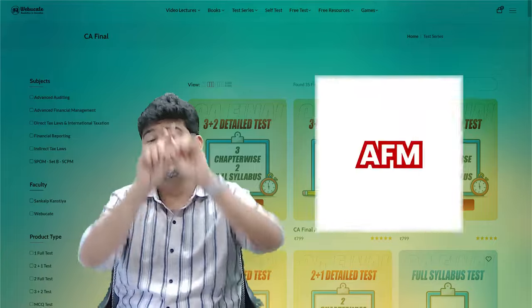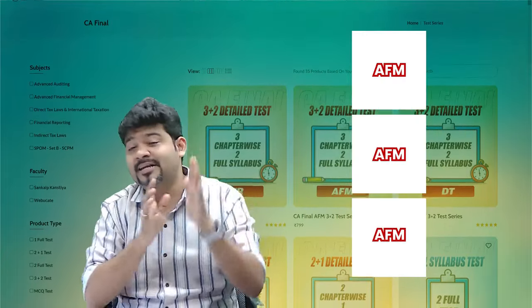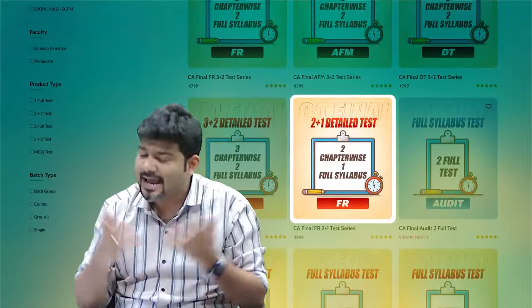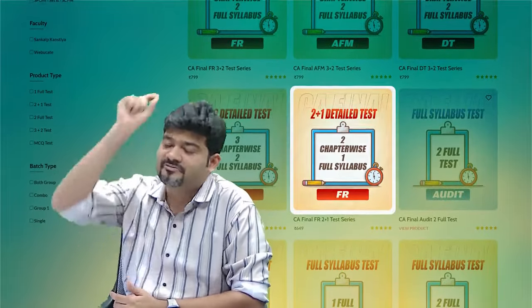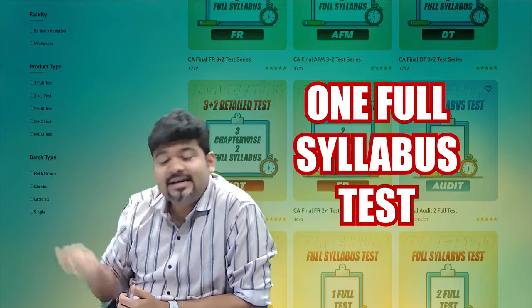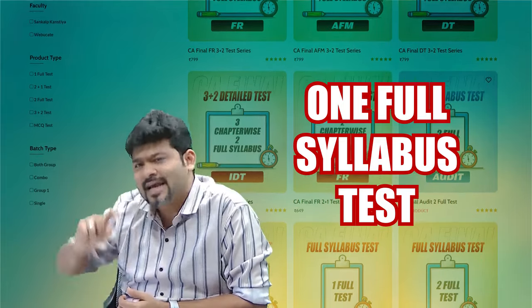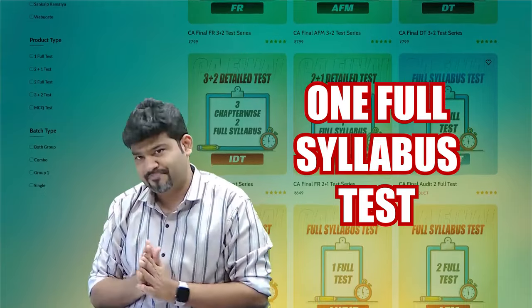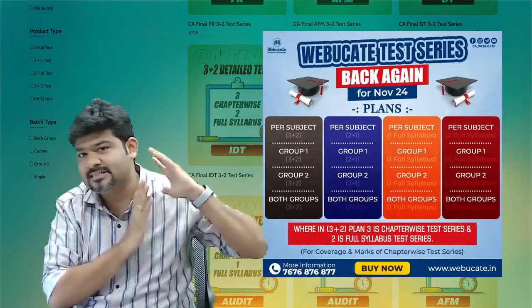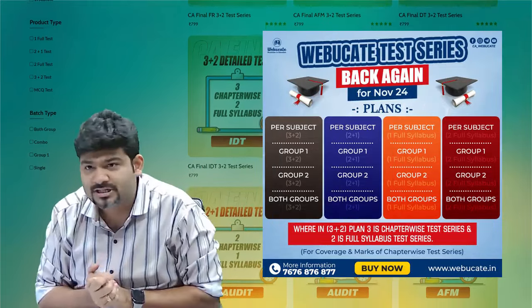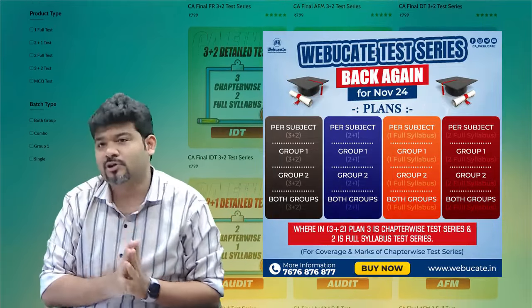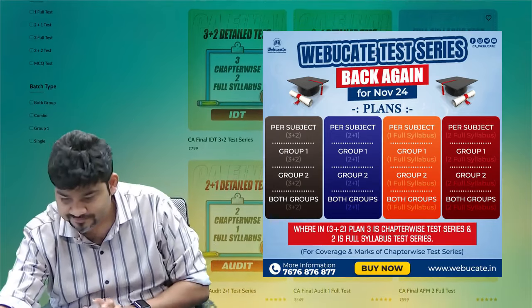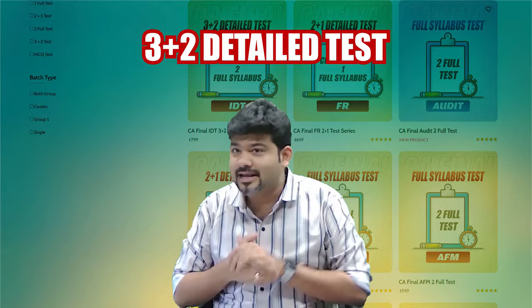3 plus 2 — matlab aapne poore subject ko 3 parts mein divide kar diya aur 2 full syllabus tests. Ya 2 plus 1 — and if you want, at least give one full test and get it checked as per ICAI, in fact stricter than ICAI pattern. Yaha pe aap logon ko saara details de raha ho, jaisa ki aap dekh sakte ho, in terms of pricing and whenever you want to give.